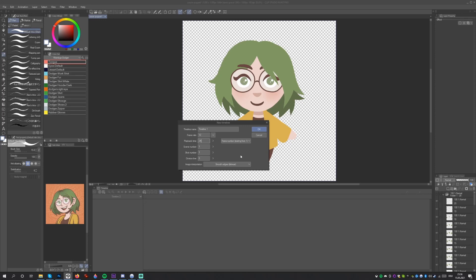However, for the simple animation loops we want to create, the 24 frames available in Clip Studio Paint Pro will be sufficient.